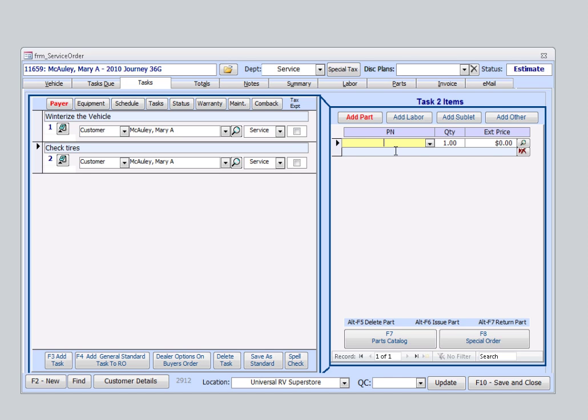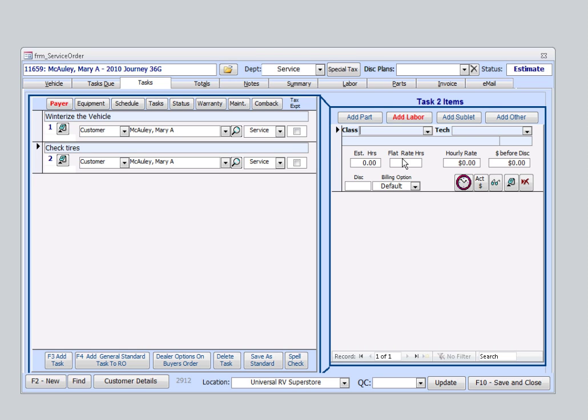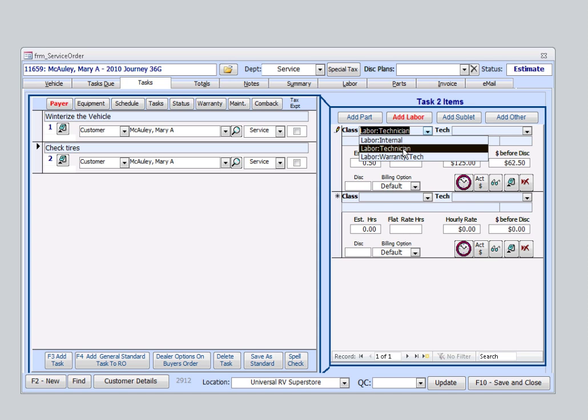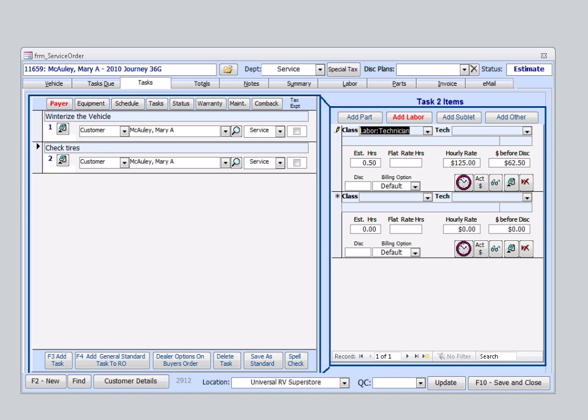We obviously don't need parts at this point. We're not sure if we're going to need anything. However, we do need to add labor. Even if it is just diagnostic, we'll give them half an hour for diagnostic. We'll select a technician. Now, we can also give our tech some extra information on this task by selecting this note icon here.